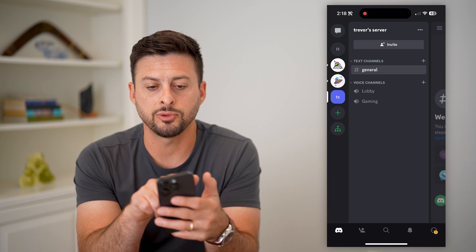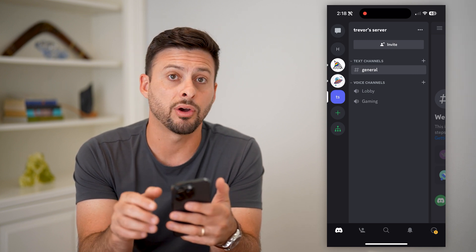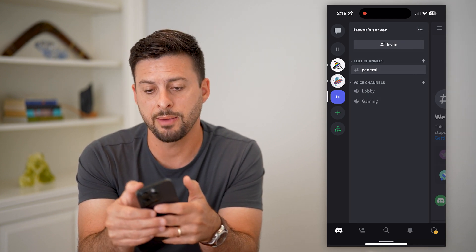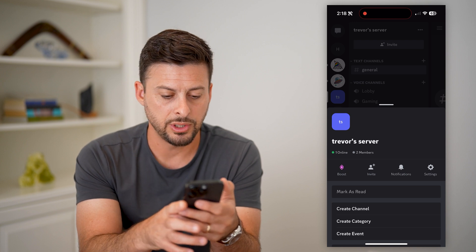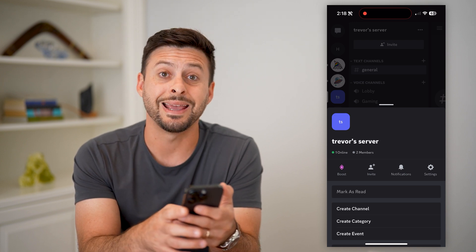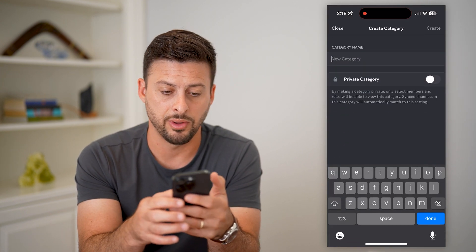You can see at the very top 'Trevor server' and to the right of it are those three dots. I'm going to tap on that, and towards the bottom you can see 'create a category.' All I have to do is tap on that.